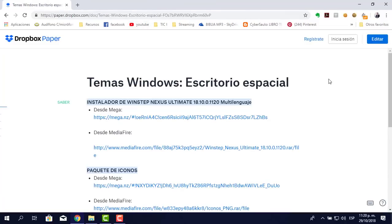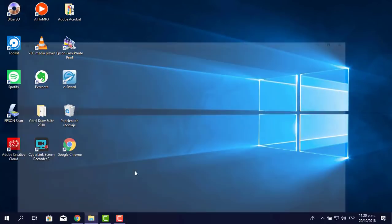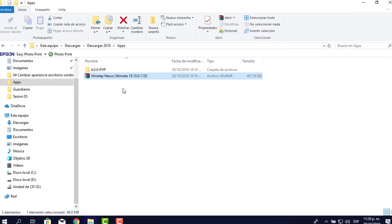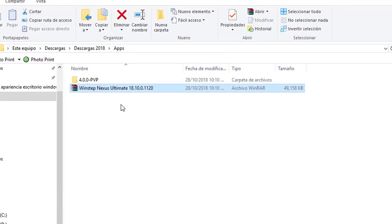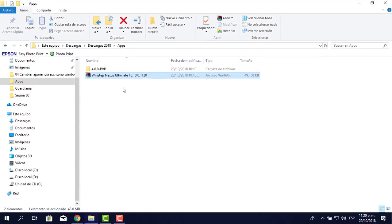Cierro las pestañas porque yo ya lo tengo descargado en mi computador. Hago clic y aquí lo tenemos. El siguiente paso es la instalación y activación del Nexus Ultimate 18.10 en su última versión.